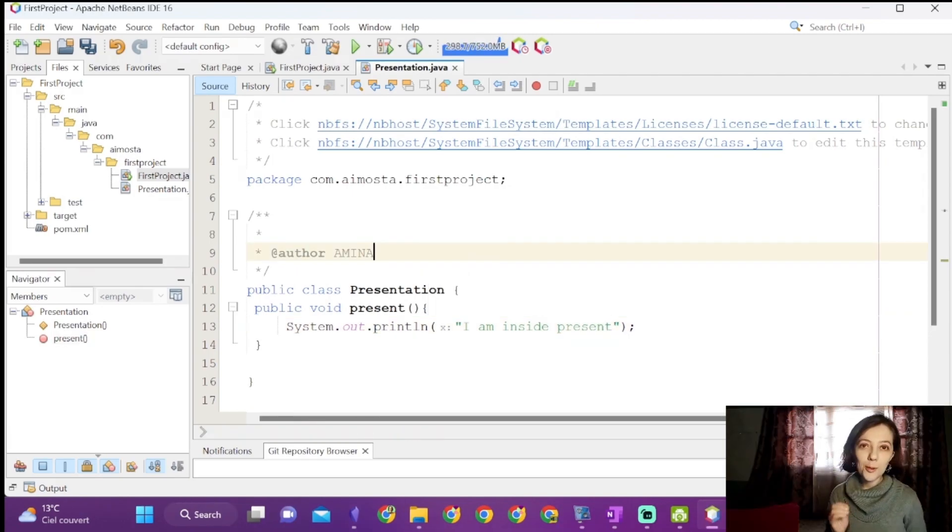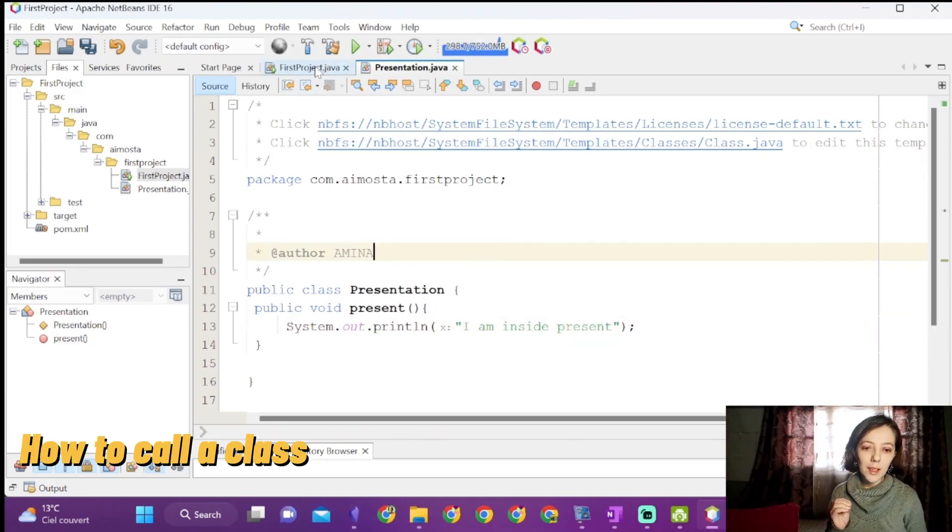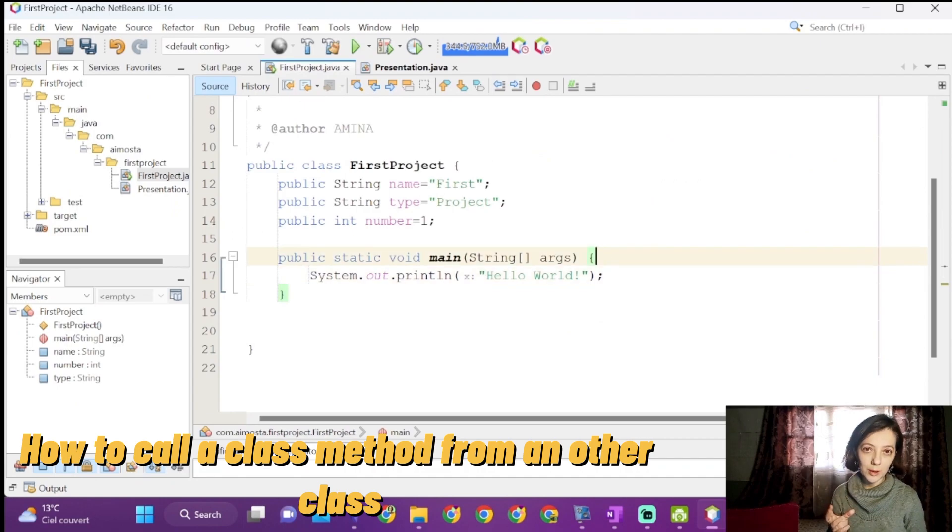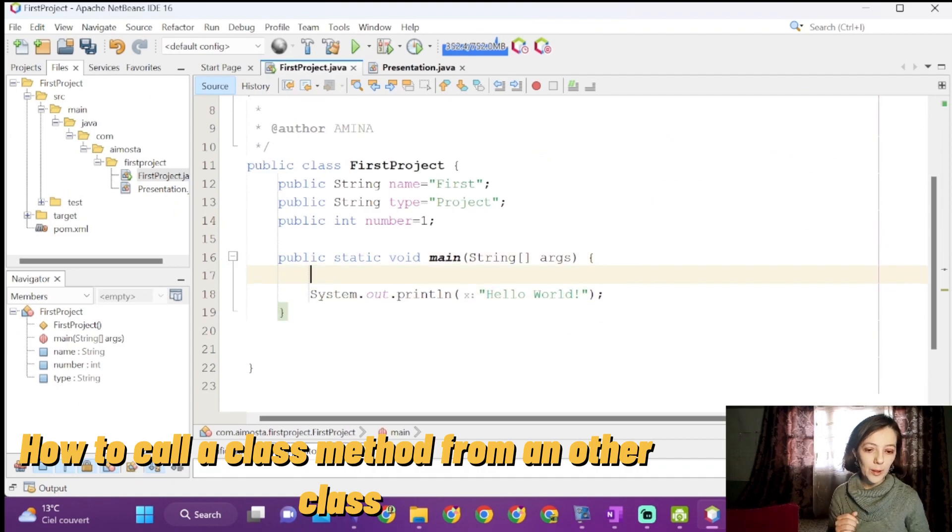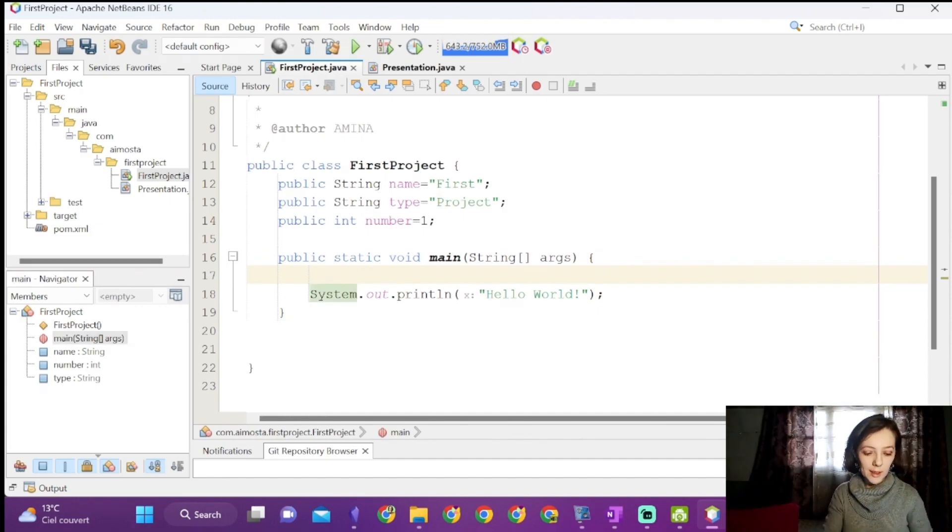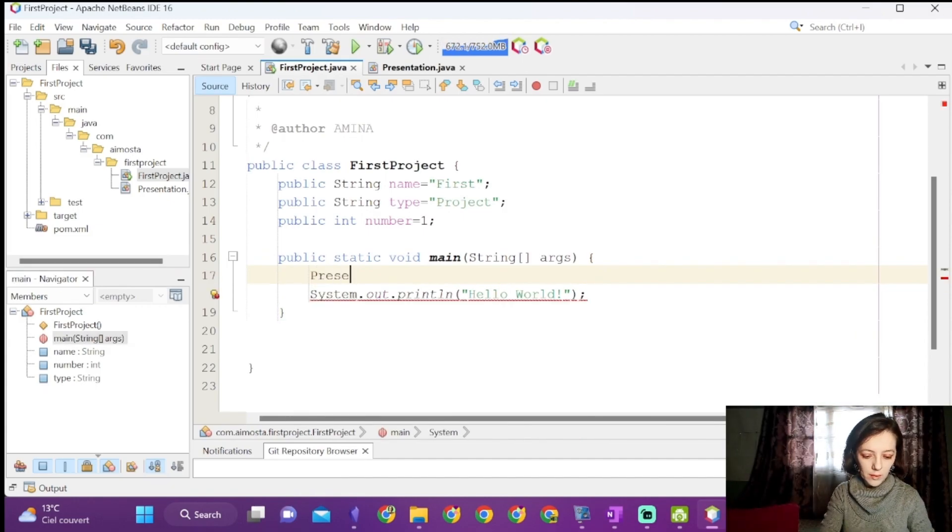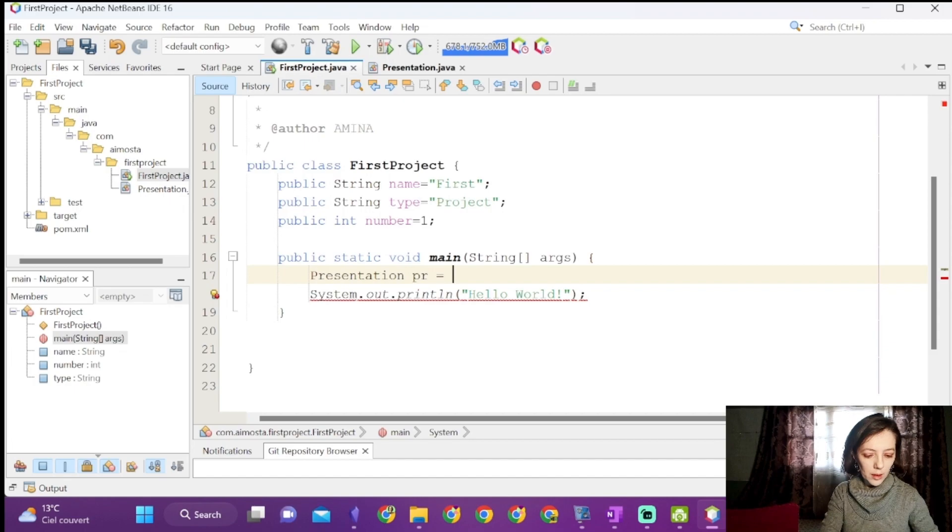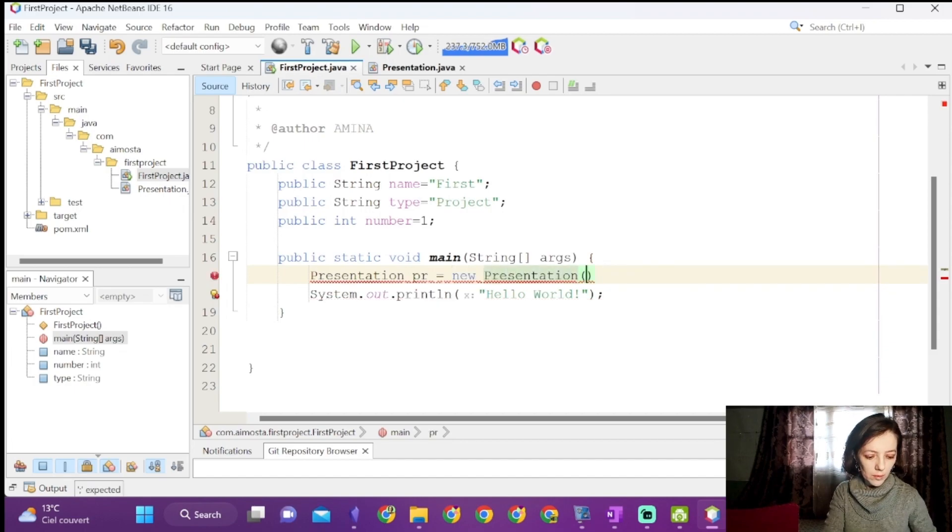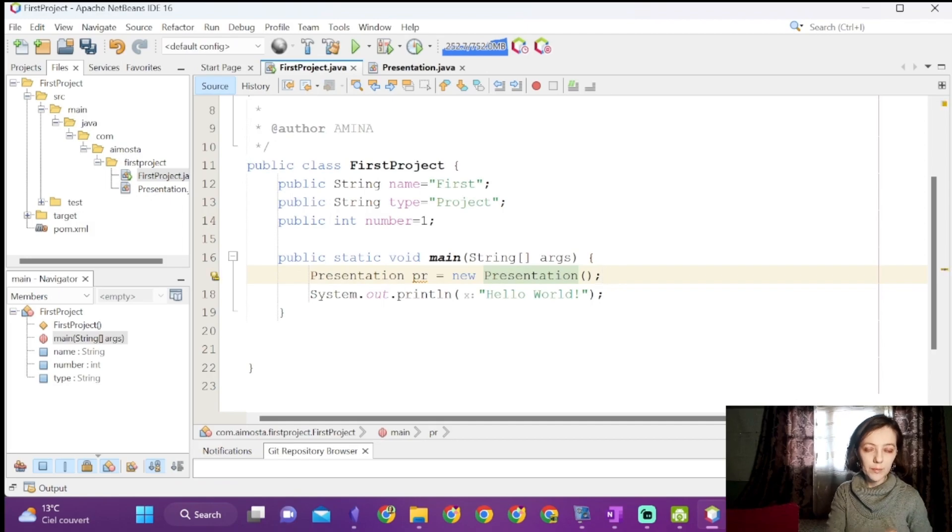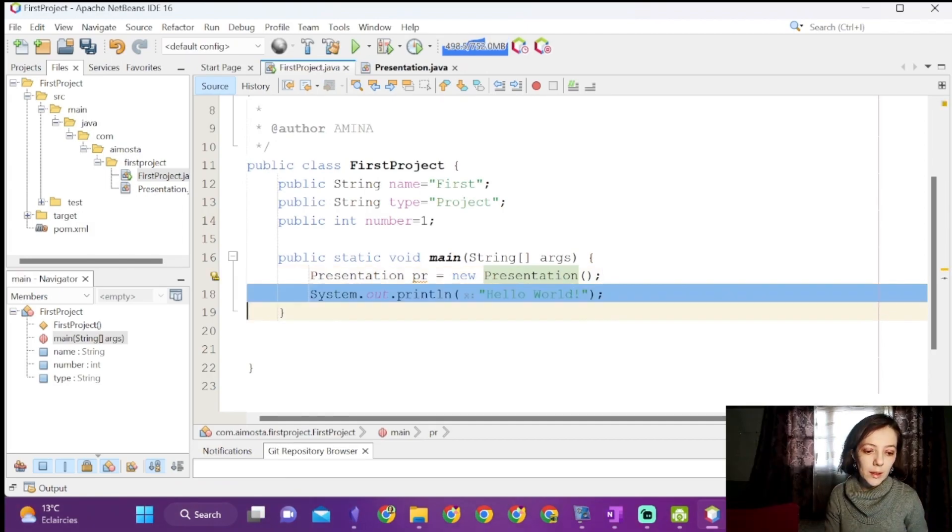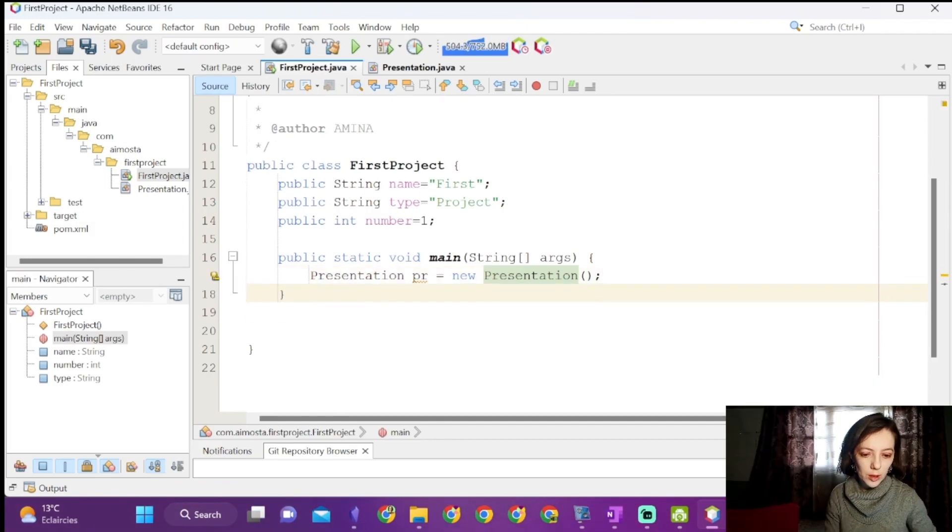To use present in our main method, we will create an object, also called an instance, of the class presentation. We will delete the printing of the hello world message.